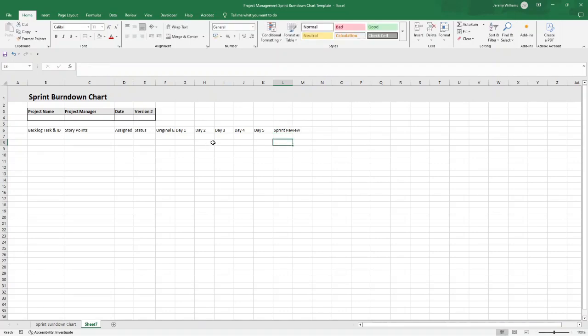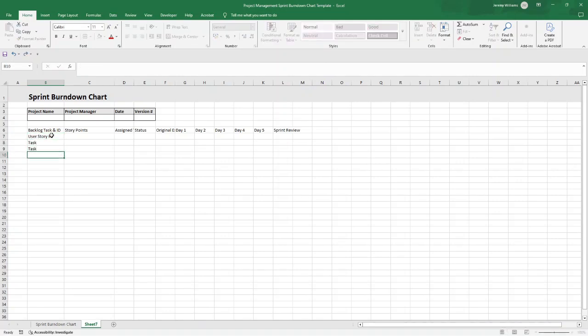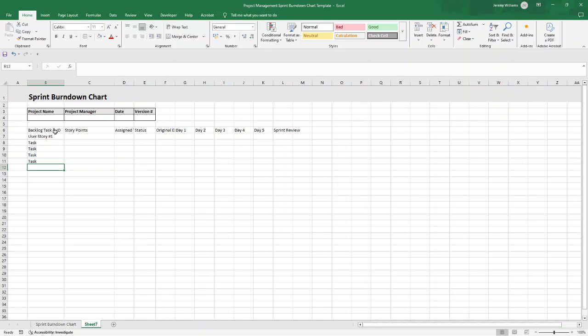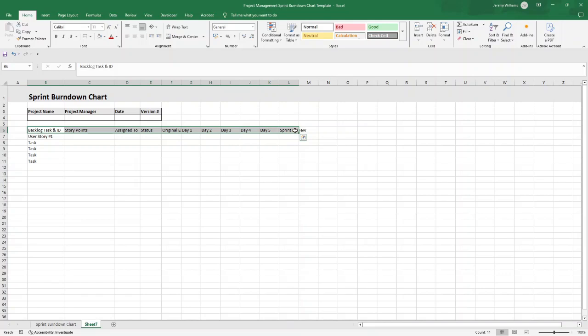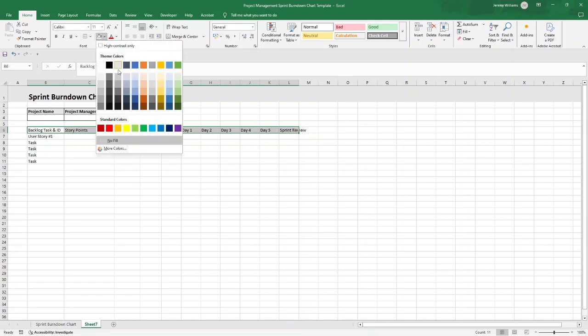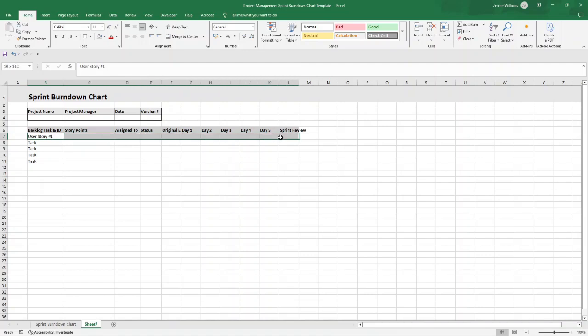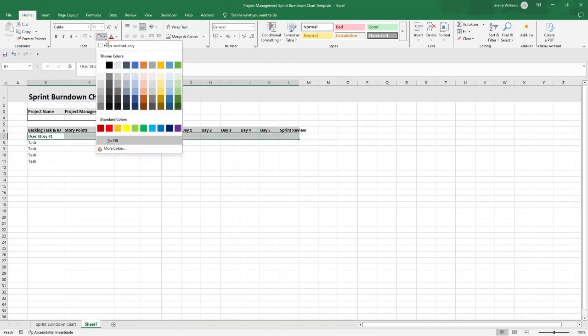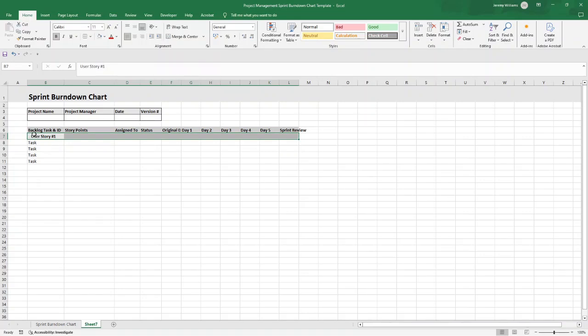That's the core basis of the column headers. Now what I recommend that you do is just type in User Story 1 here and then put in four tasks. What we're going to do is add some formatting. In the first row, Row 6 with all the column headers, I'm going to put a darker gray background on. I'm also going to bold. Then in Row 7 I'm going to put a lighter gray background, and that just differentiates it from the column headers.